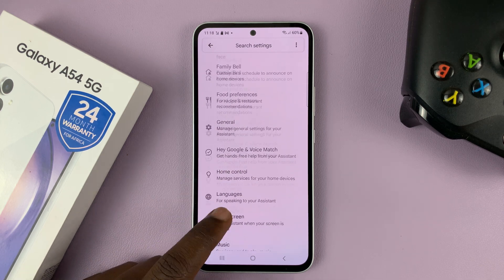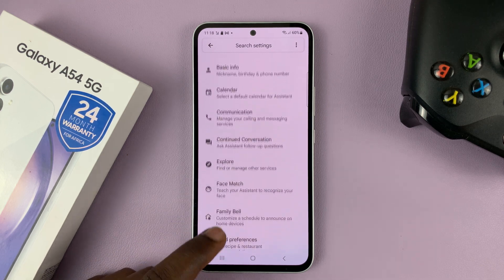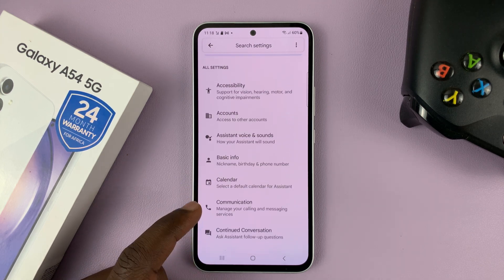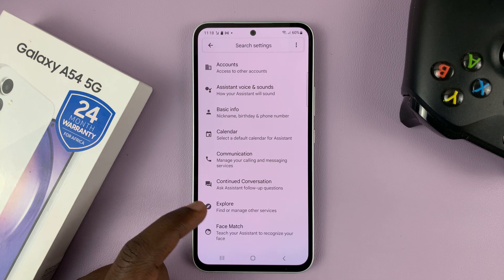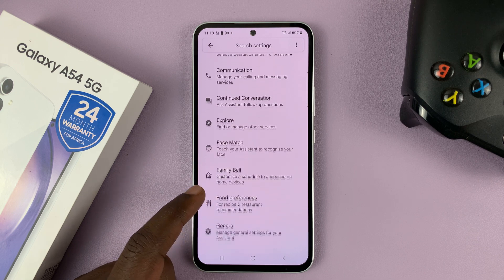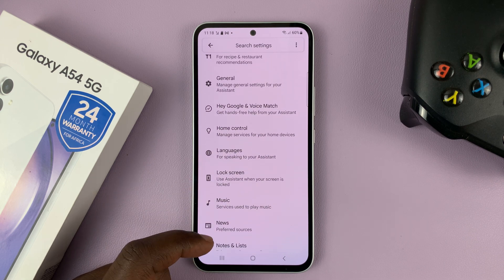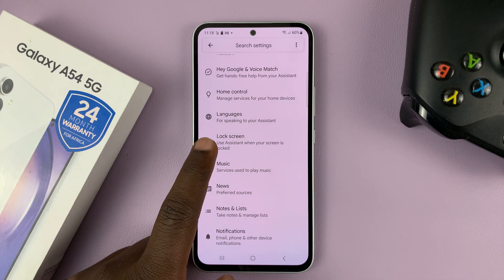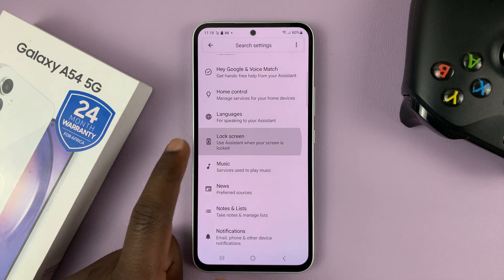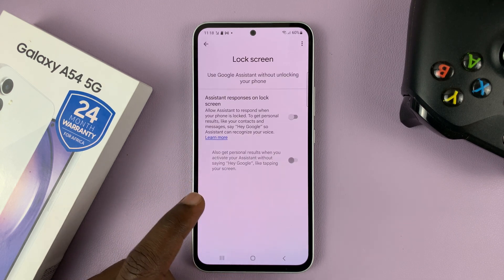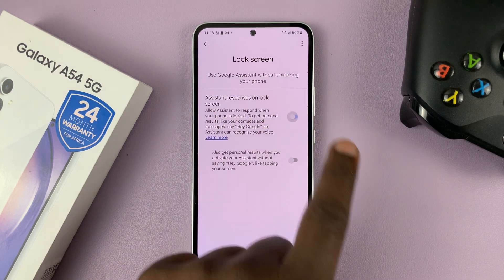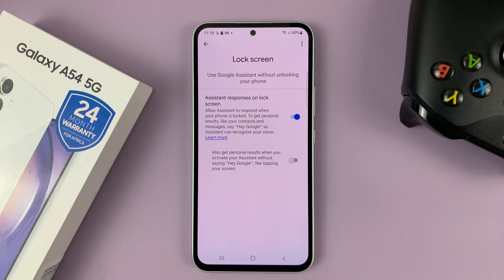Scroll until you find Lock Screen. There it is — tap on Lock Screen, and then what you'll need to do is enable it.